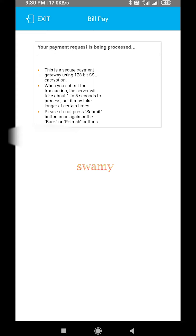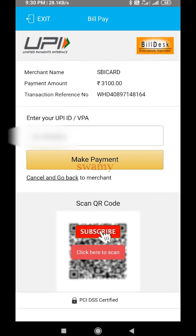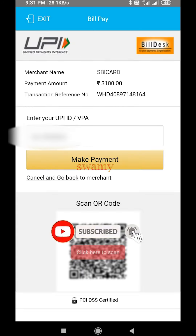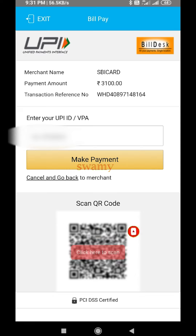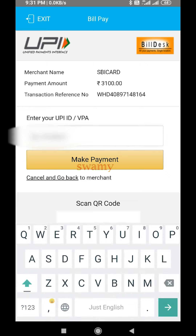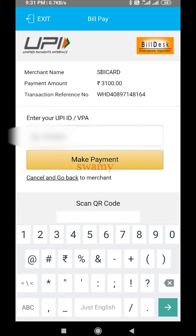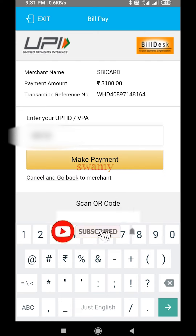If you click on the next button, you can open the bill pay button. If you click on the transaction reference number and click on the payment amount, enter your UPI ID. If you click on PhonePe, your pay ID, and click on Amazon, Google, and click on the app. If you click on the UPI ID, you can click on the mobile number at YBA.